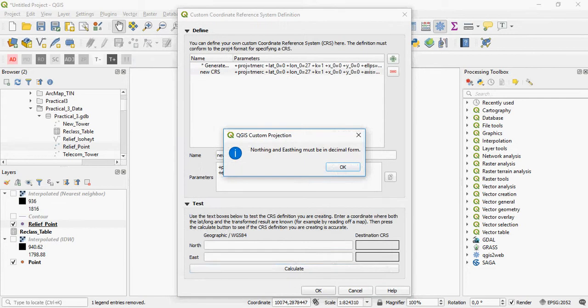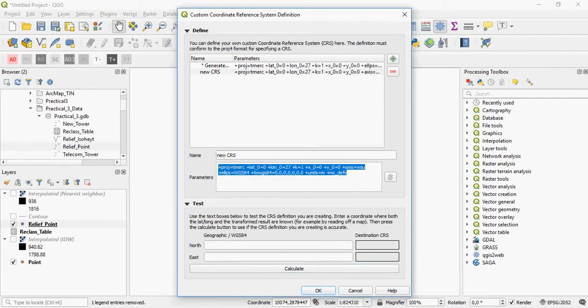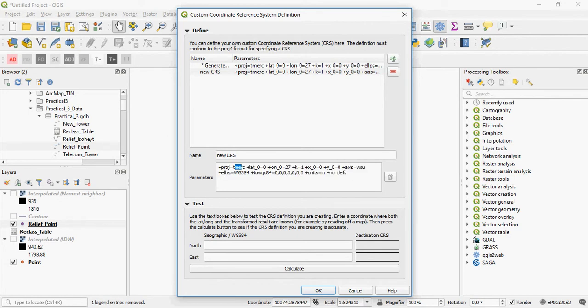These will have to then be created in the correct format. For example, this says the projection is a transverse Mercator using latitude and longitude, using a longitude of origin of 27, Y and X are 0.